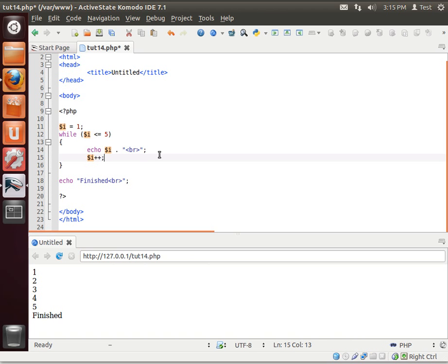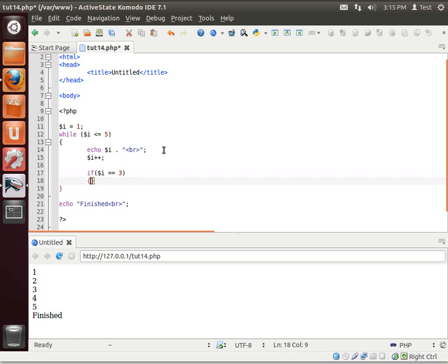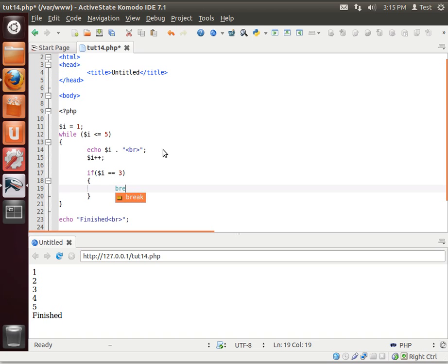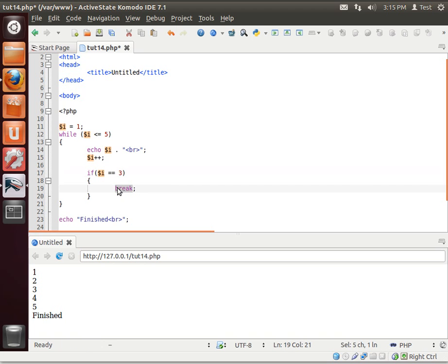Now, remember our discussion on the break command, and ifs. You could actually say, if i equals 3, break. Now what do you think is going to happen here? This is a pretty interesting combination here. We've already learned the if statement. So we're looping from 1 to 5. But here we're saying if our variable is equal to 3, break.